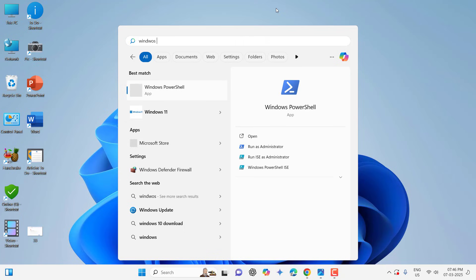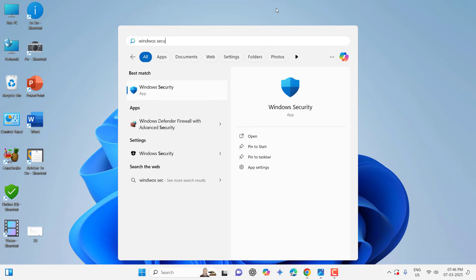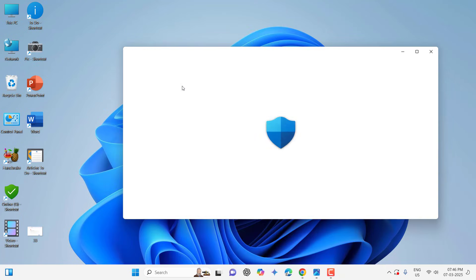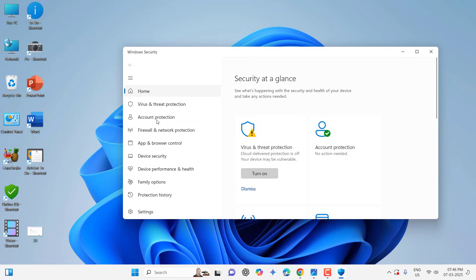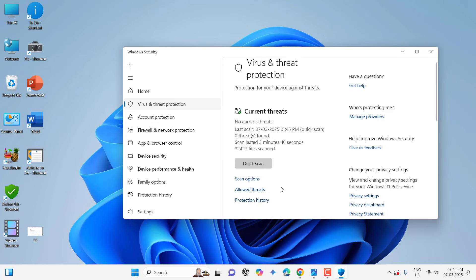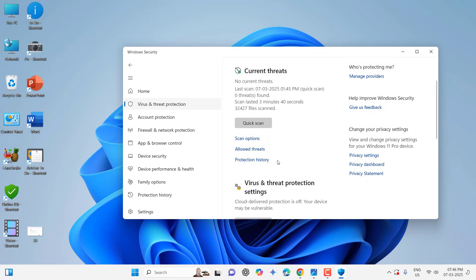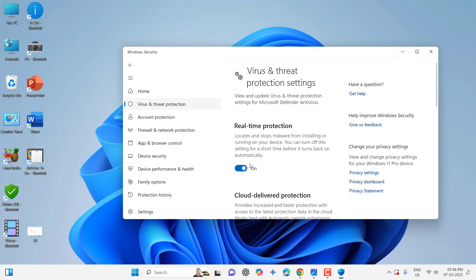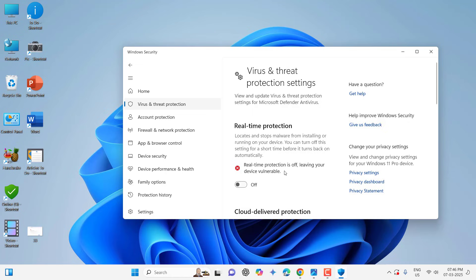Type Windows Security here, go there and Virus and Threat Protection. Manage Settings and turn off your antivirus. After using your website you can turn it on again.